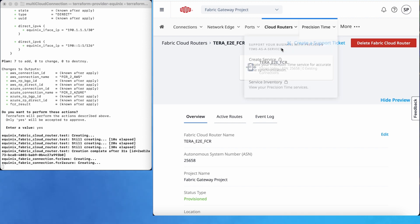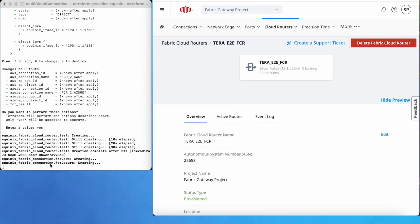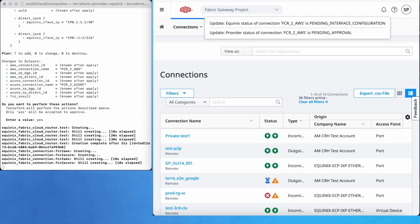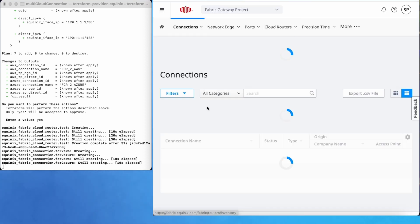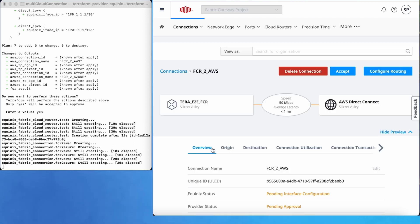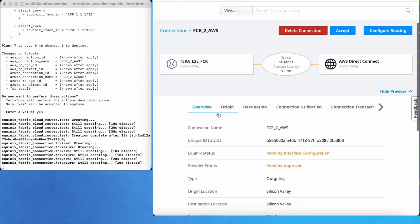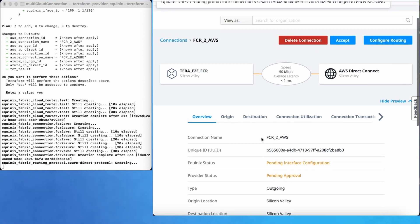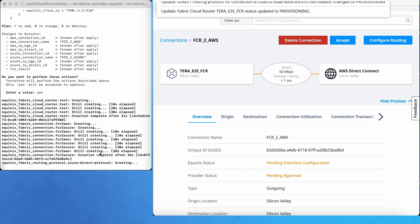Terraform is creating connections in parallel. The AWS connection is getting provisioned and similarly the Azure connection is also getting provisioned. We can check the connection status from the connection inventory. Here you can observe that two connections have been created — for FCR to AWS, the A-side status is pending interface configuration and the Z-side status is pending approval, and it is going to change status during the whole process.